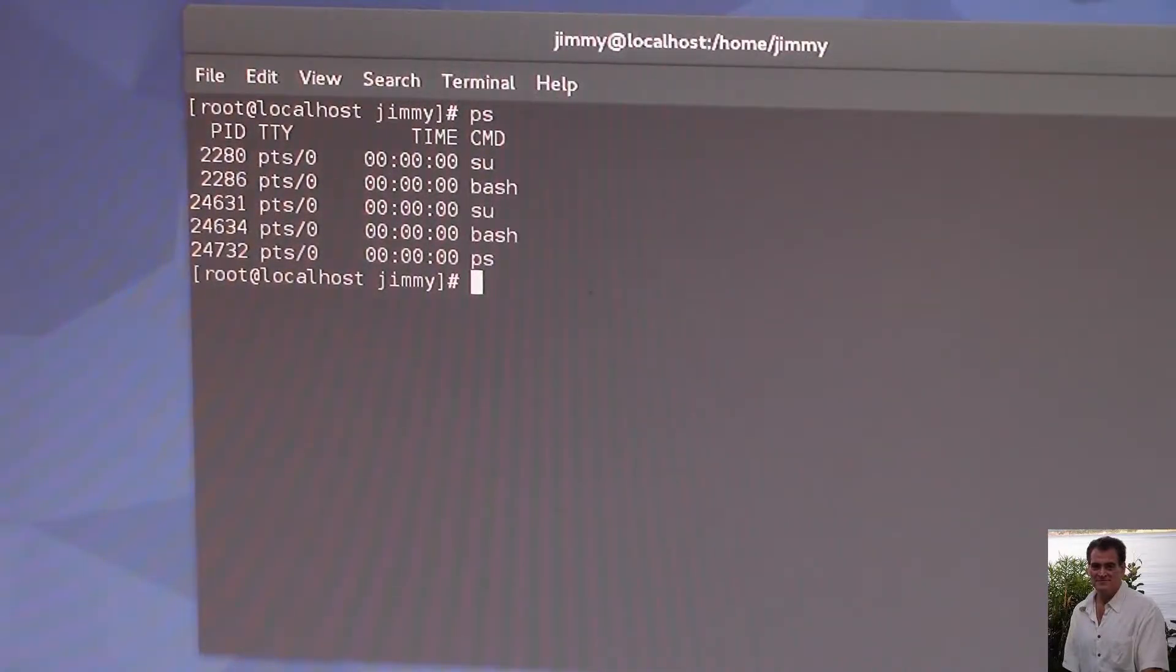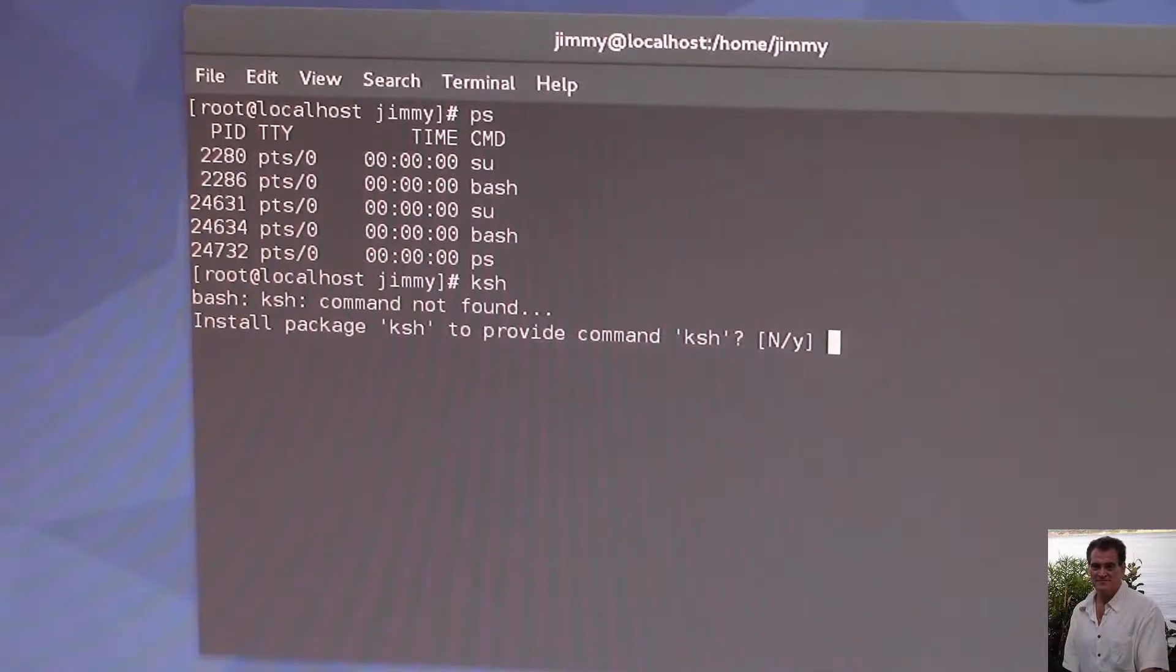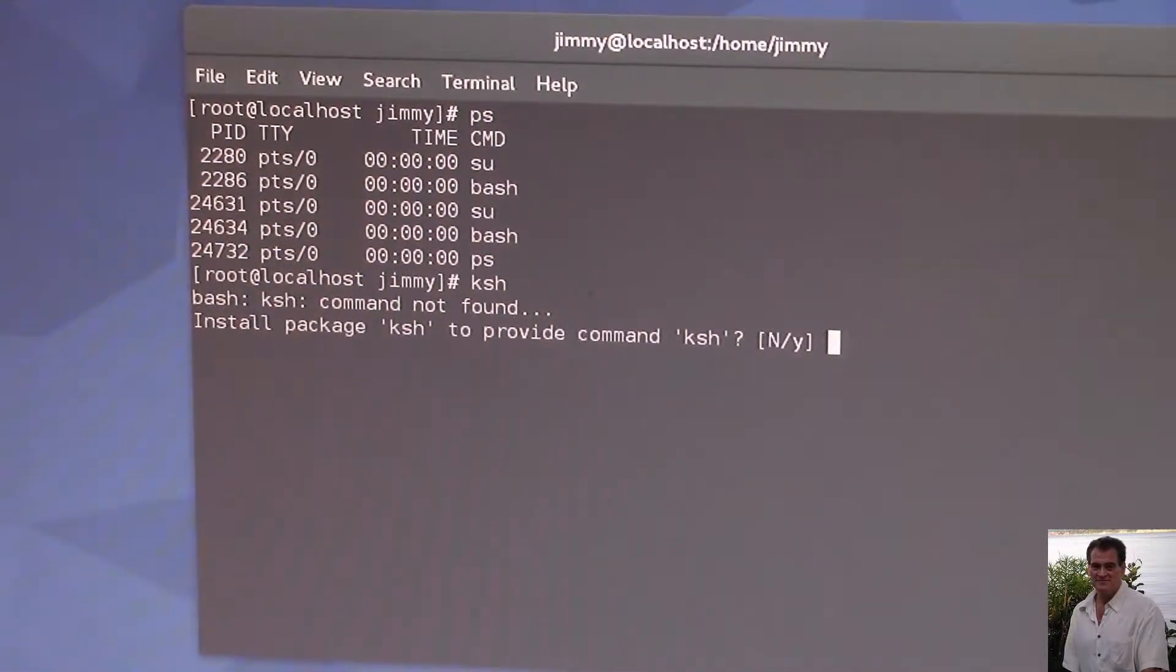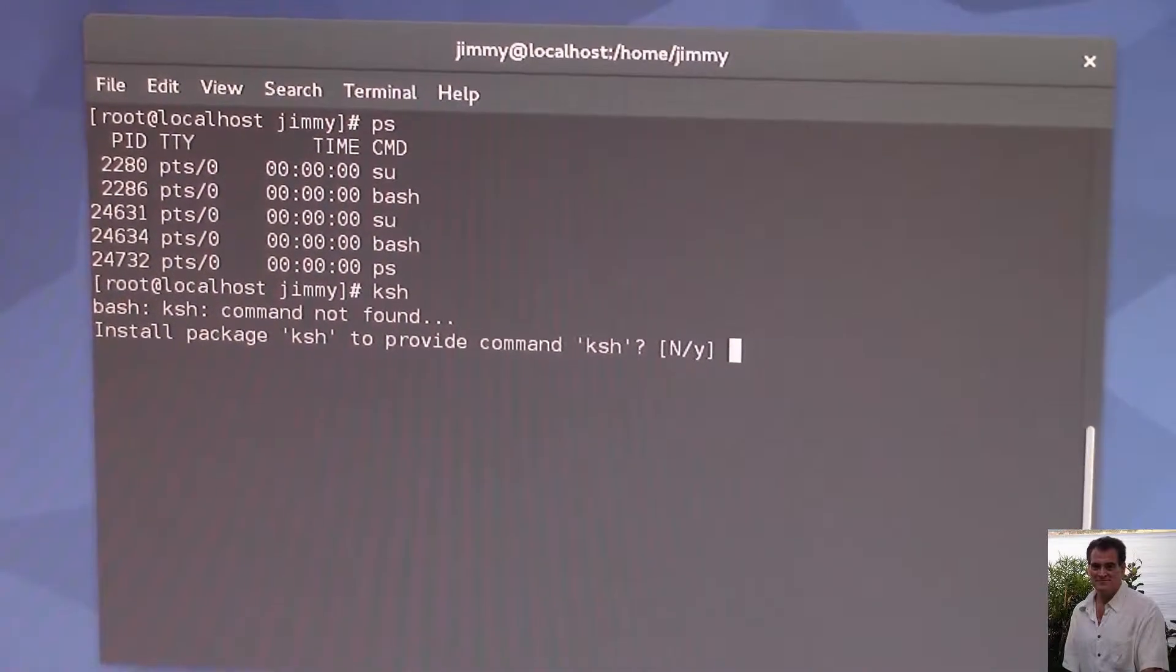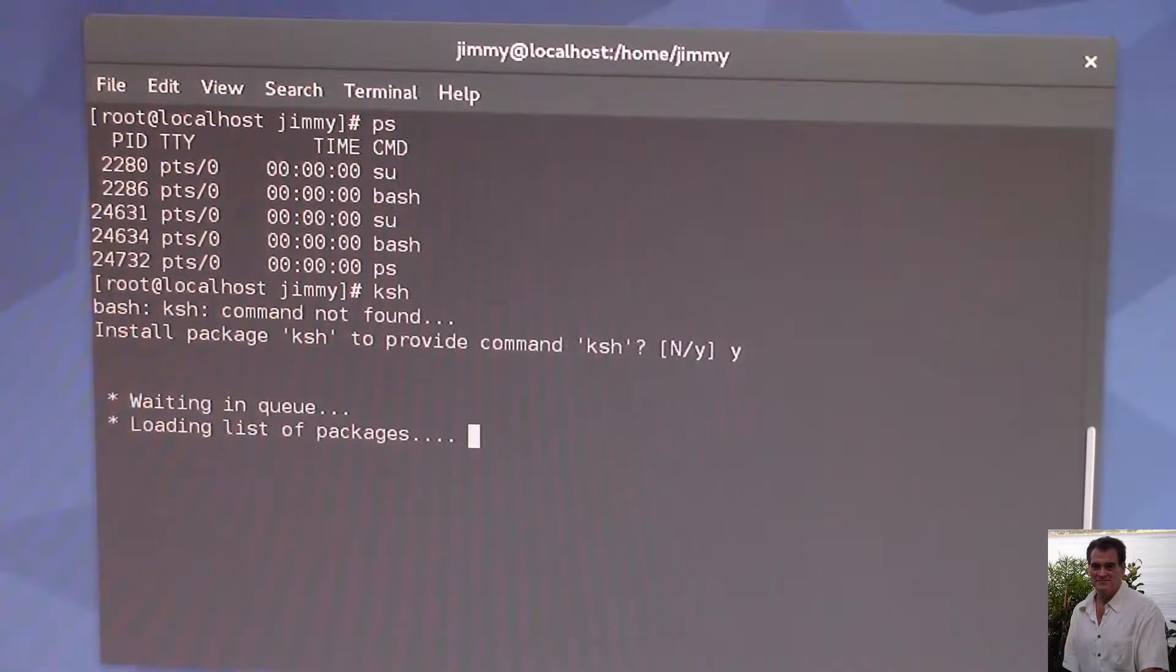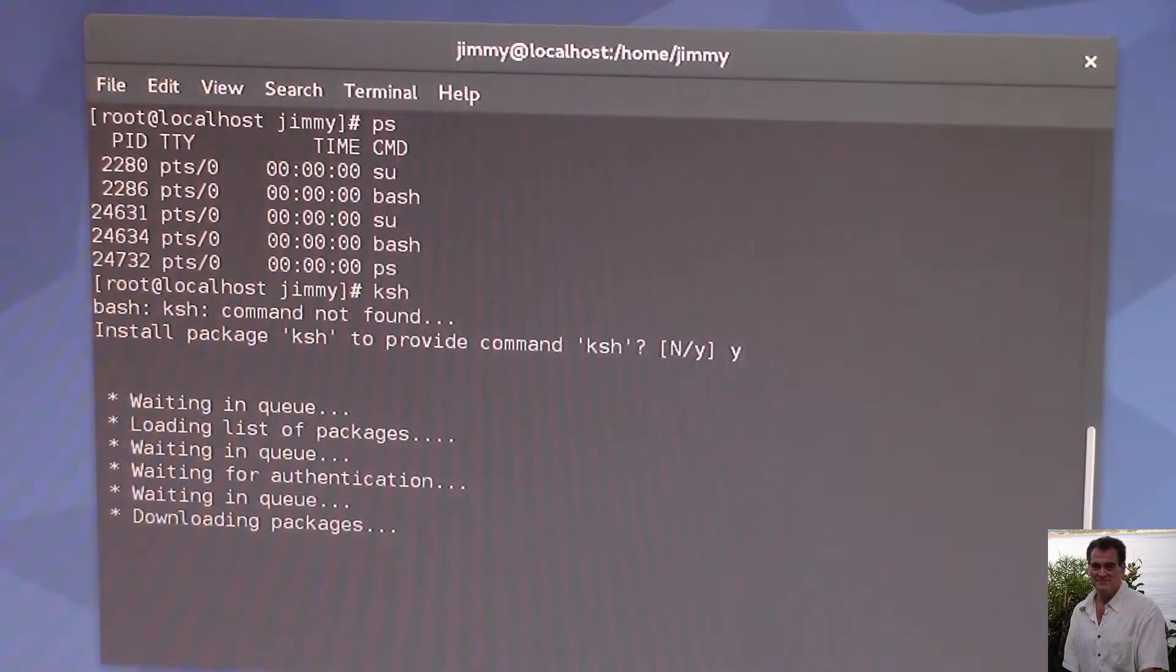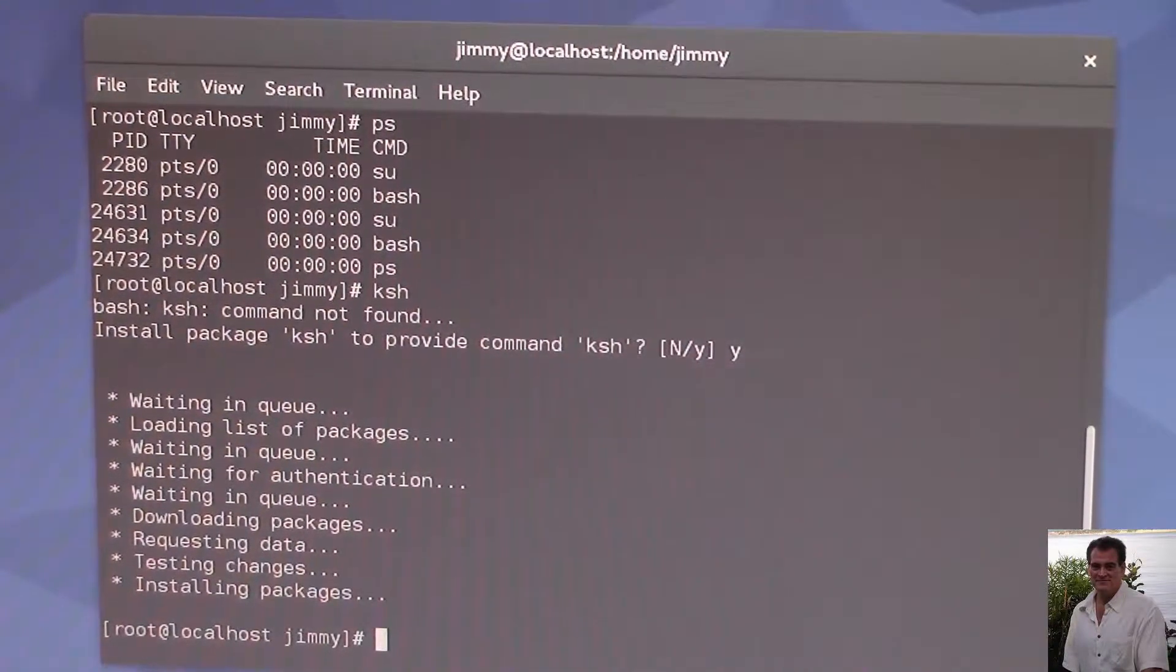If we wanted to, we could go over to Cornshell, KSH. So Cornshell isn't installed. It's asking us if we want to install it. I'm going to say yes. Okay, so let's go KSH.